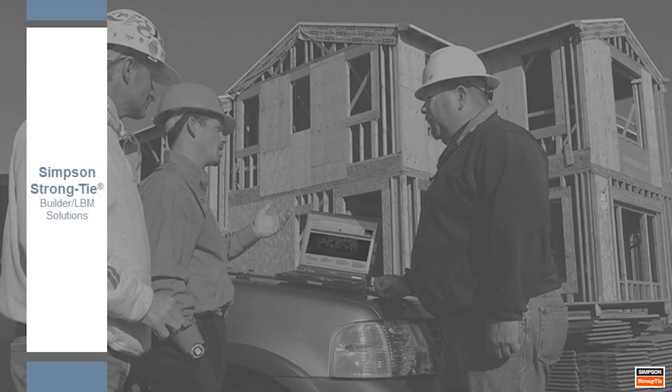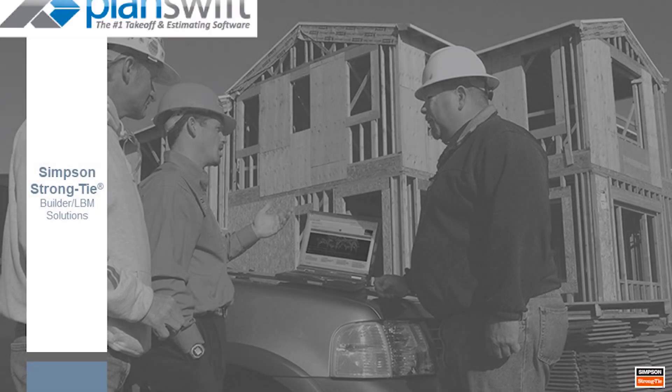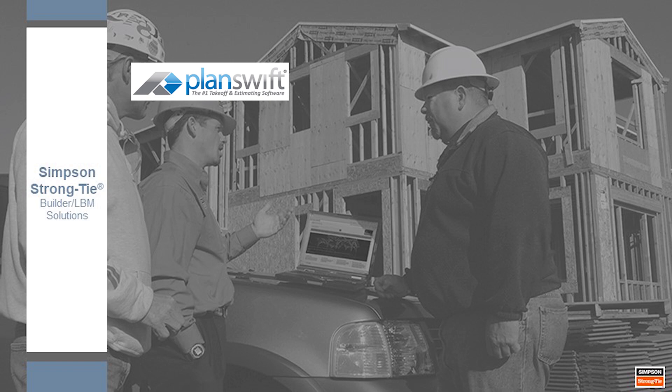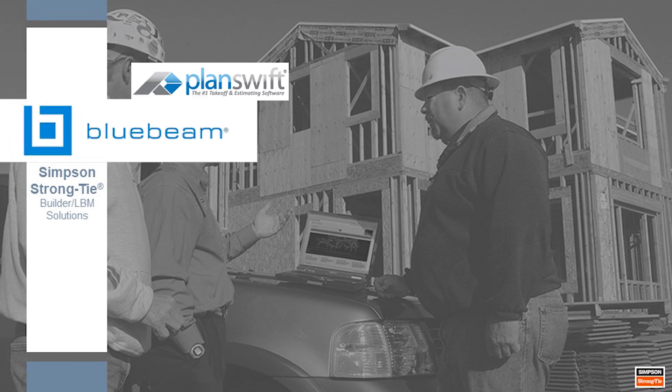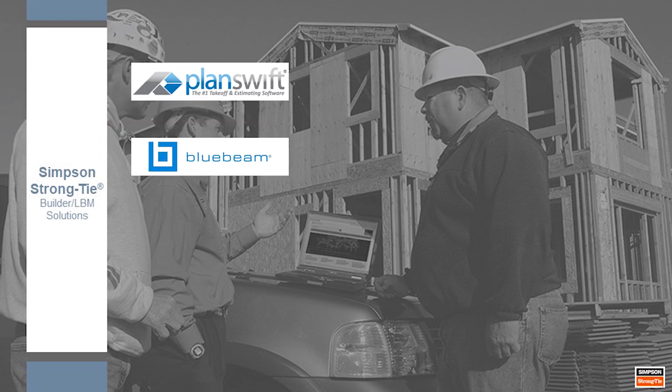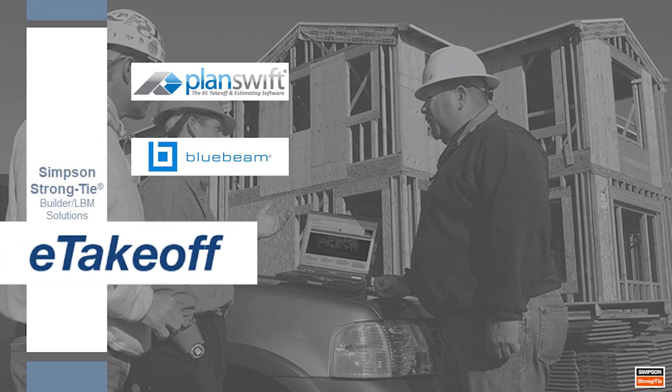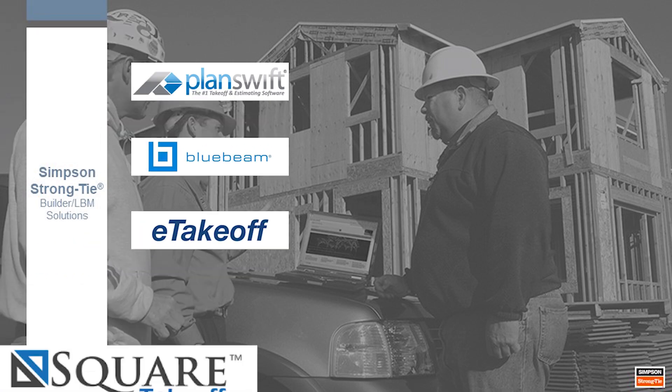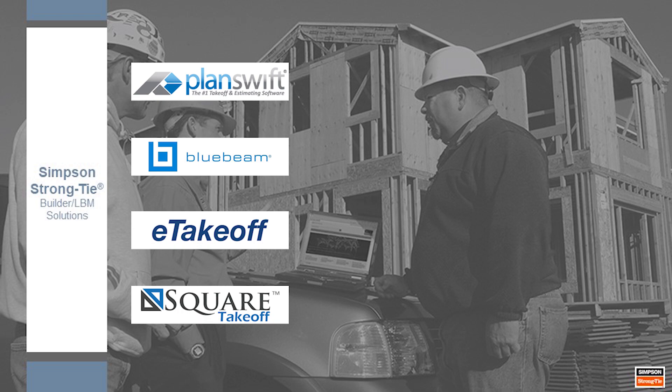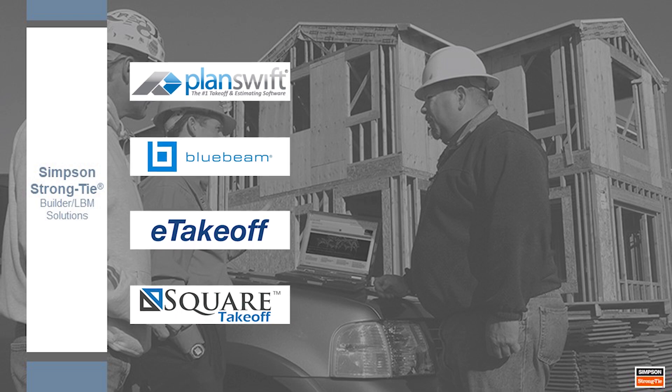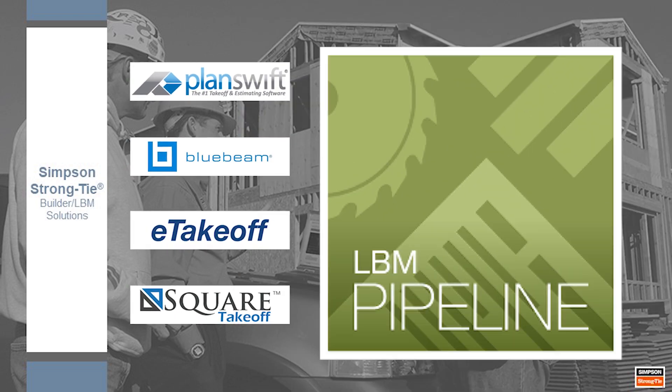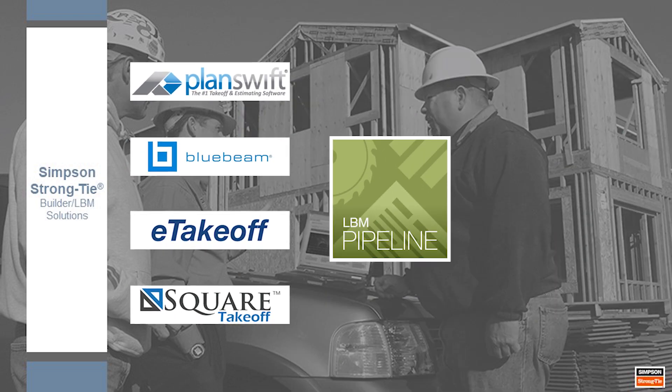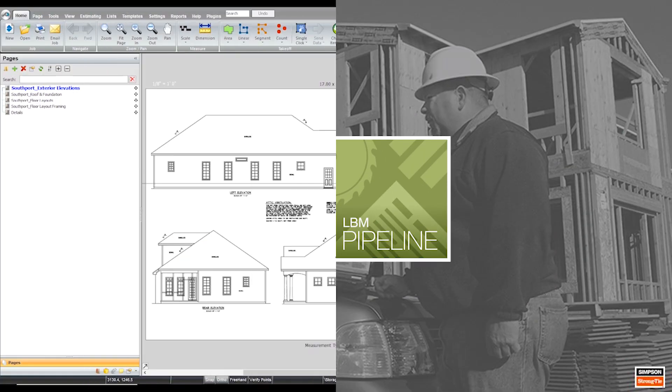Introducing our Estimation Technology Solution from Simpson Strong-Tie. We know every lumberyard is unique. Our technology allows us to tailor a 2D estimating solution using a combination of off-the-shelf software and our own Pipeline LBM software.